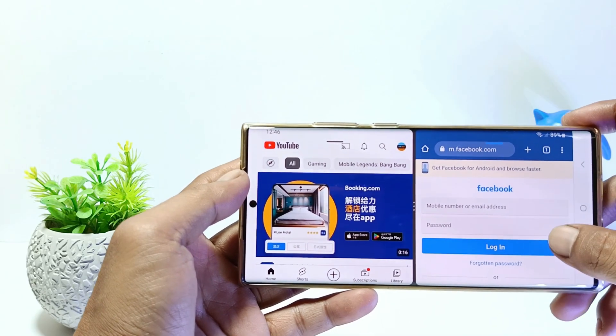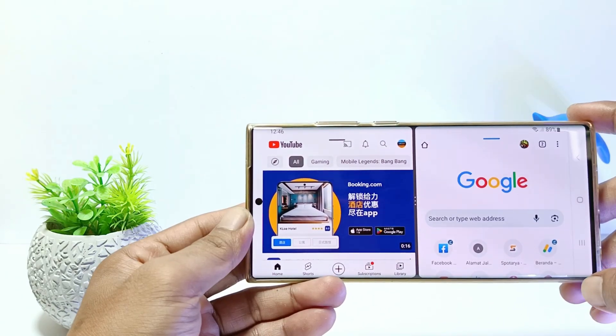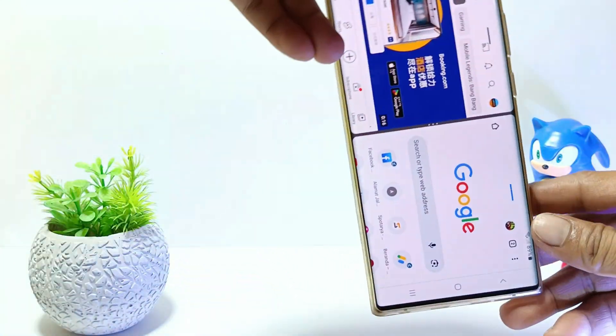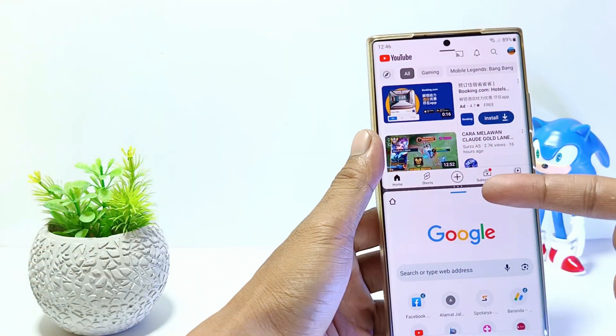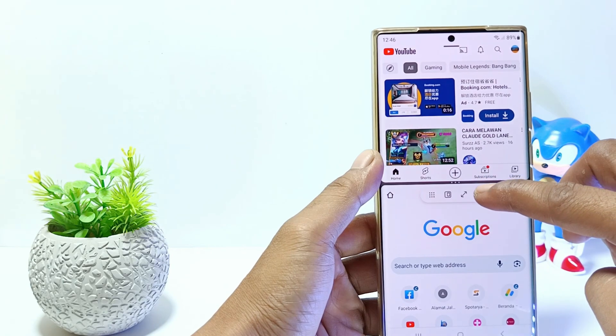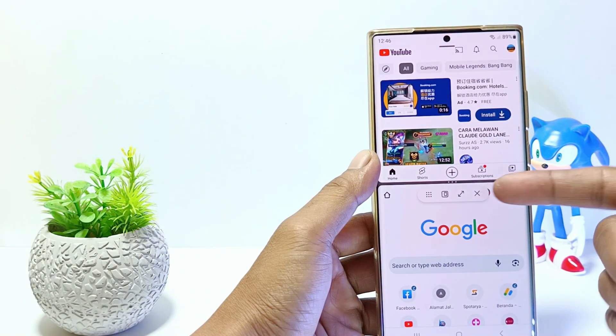To disable or exit split screen mode, tap the line between the two apps, then tap the cross icon.